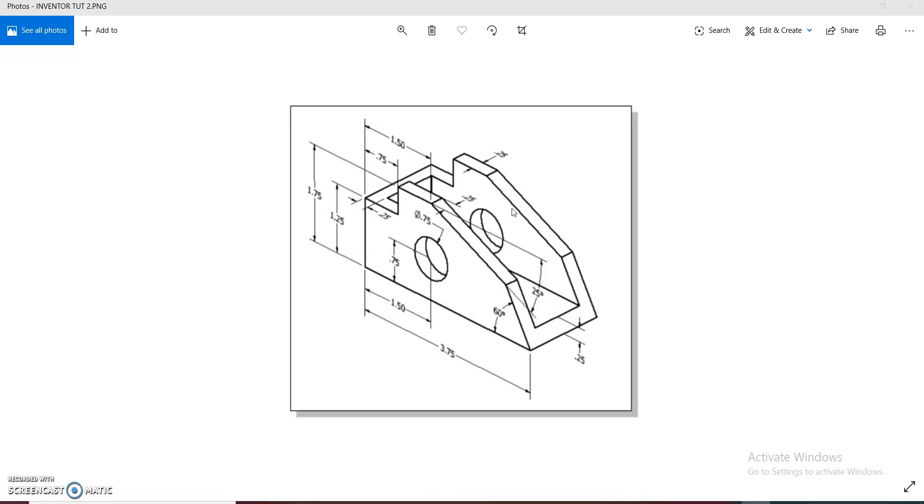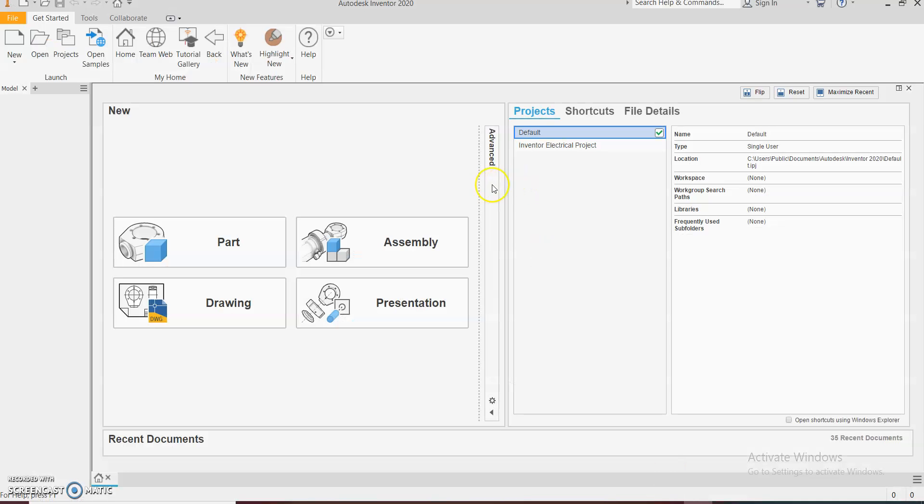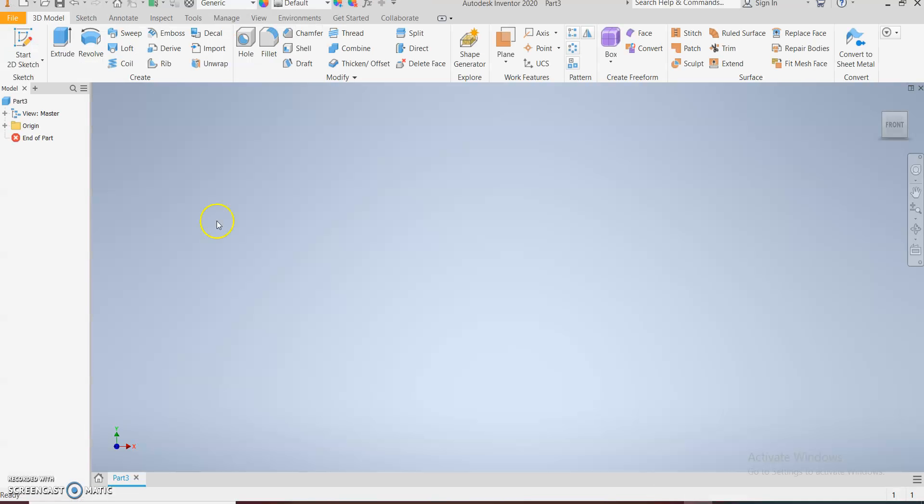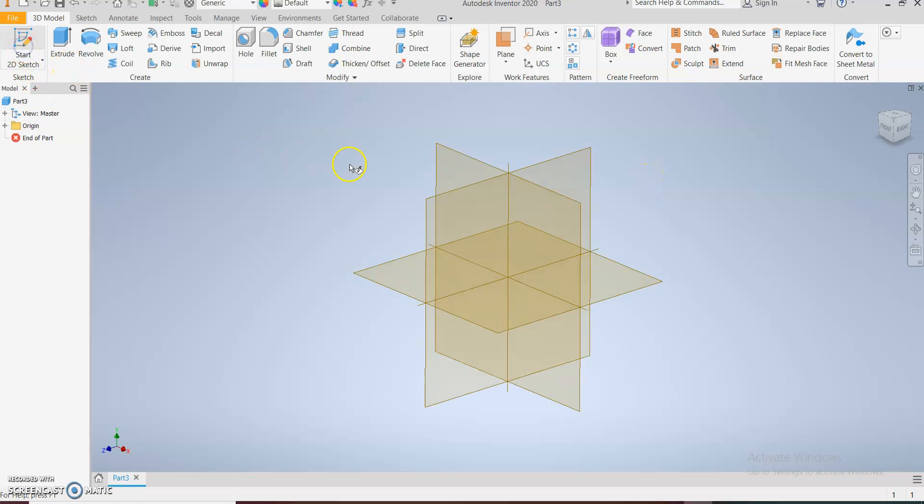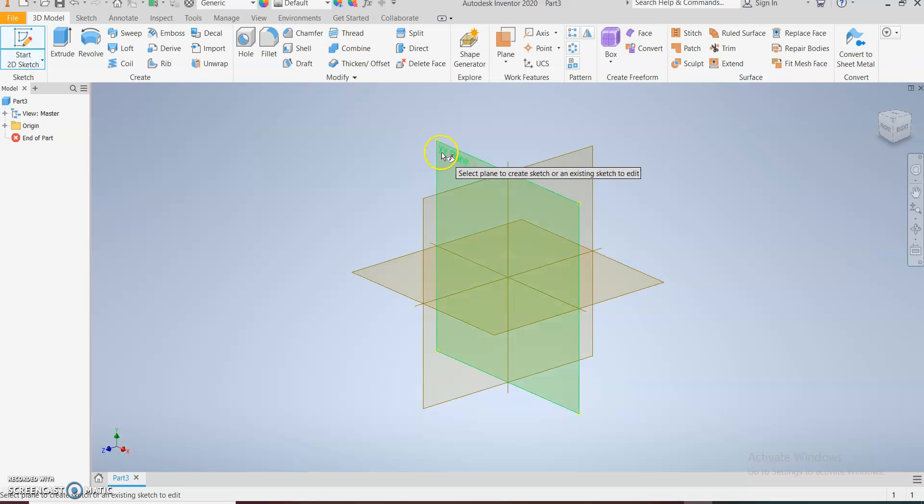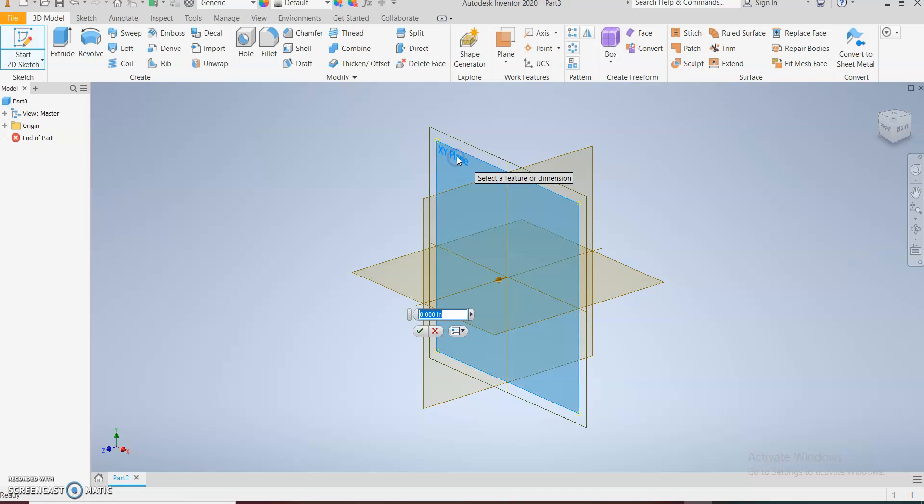So we're now in Inventor. Open a new part and let's begin. Firstly, come to sketch and choose your plane.